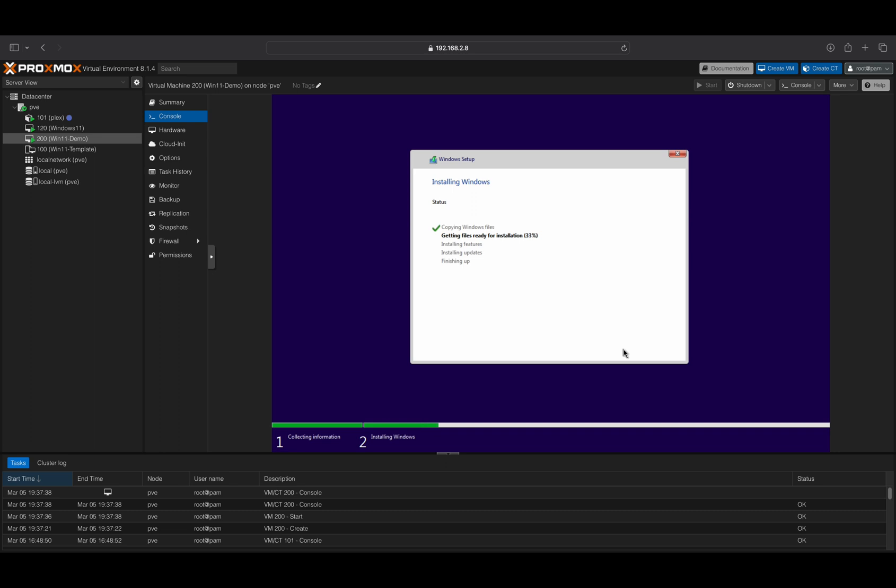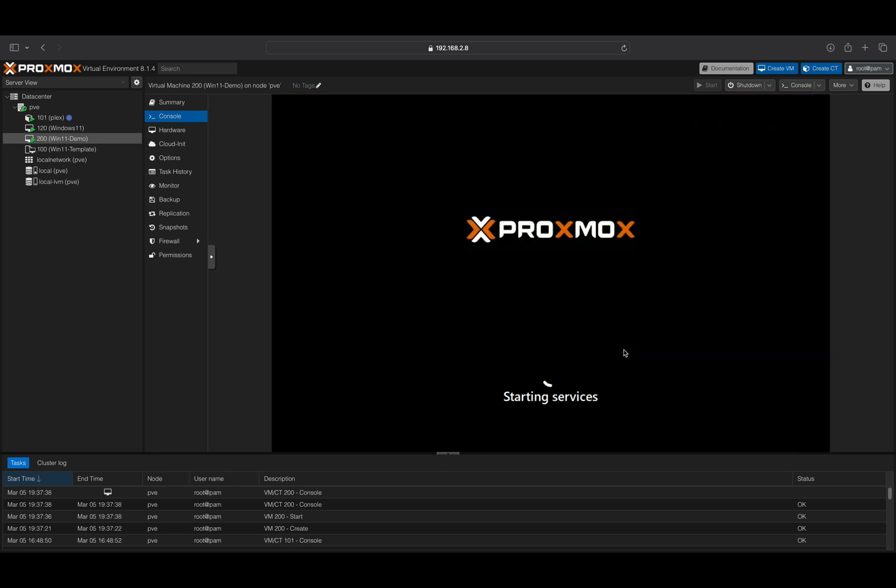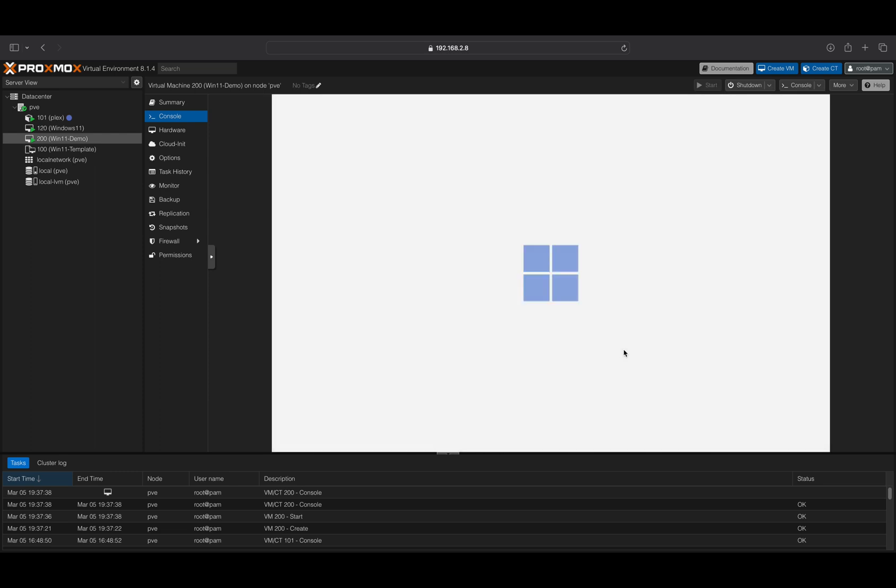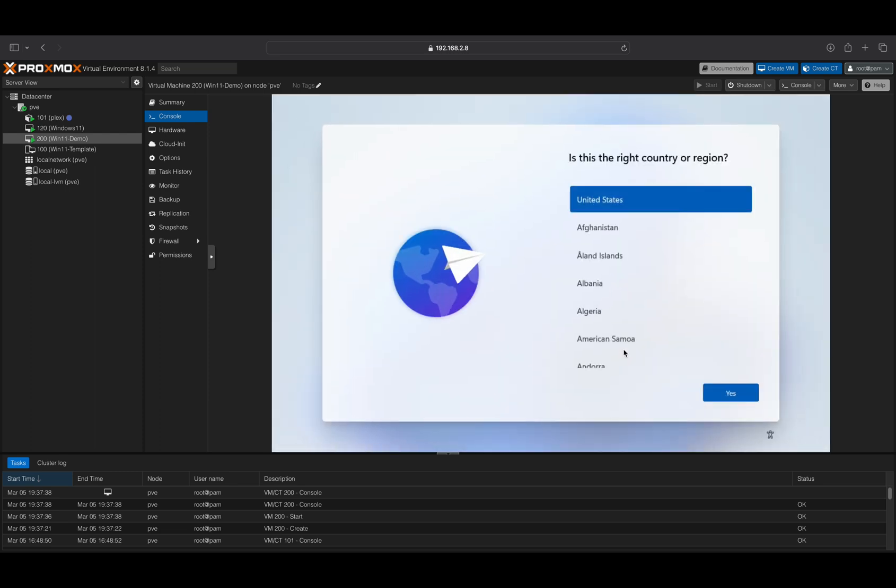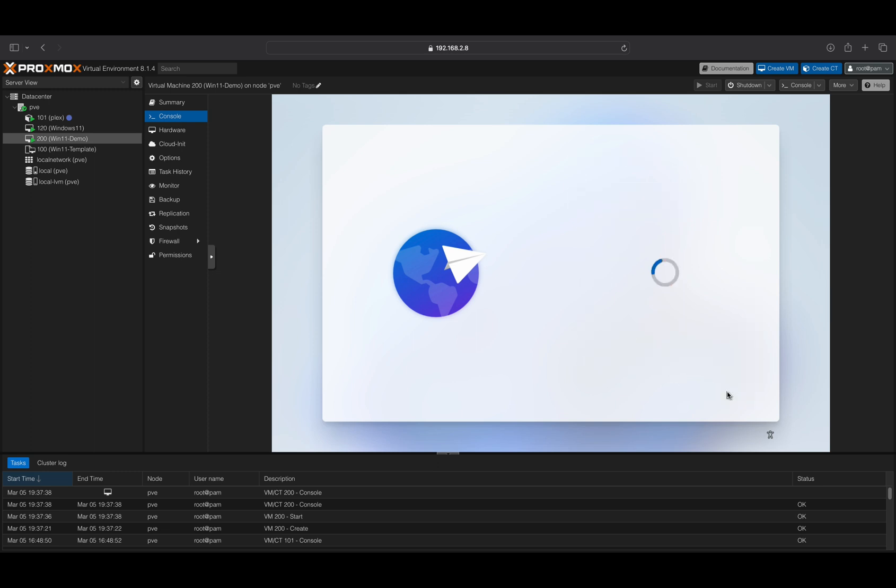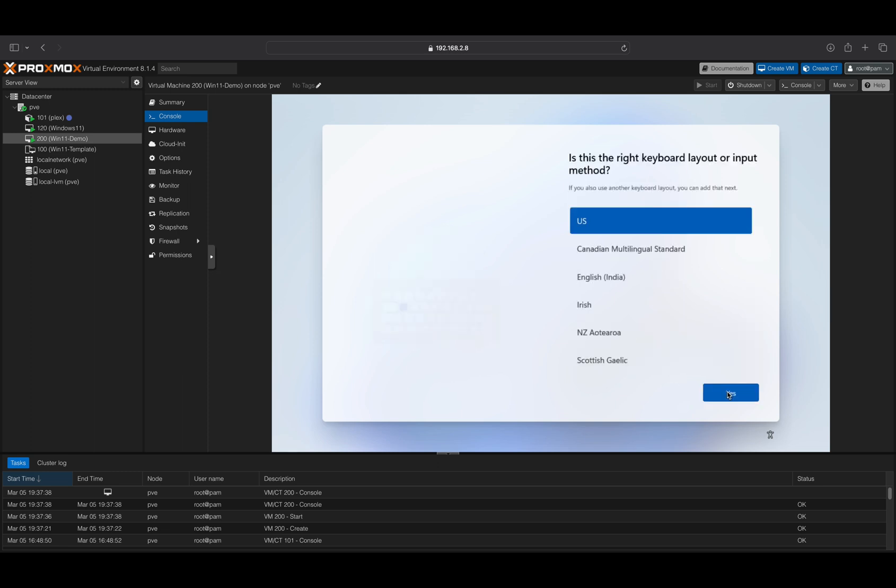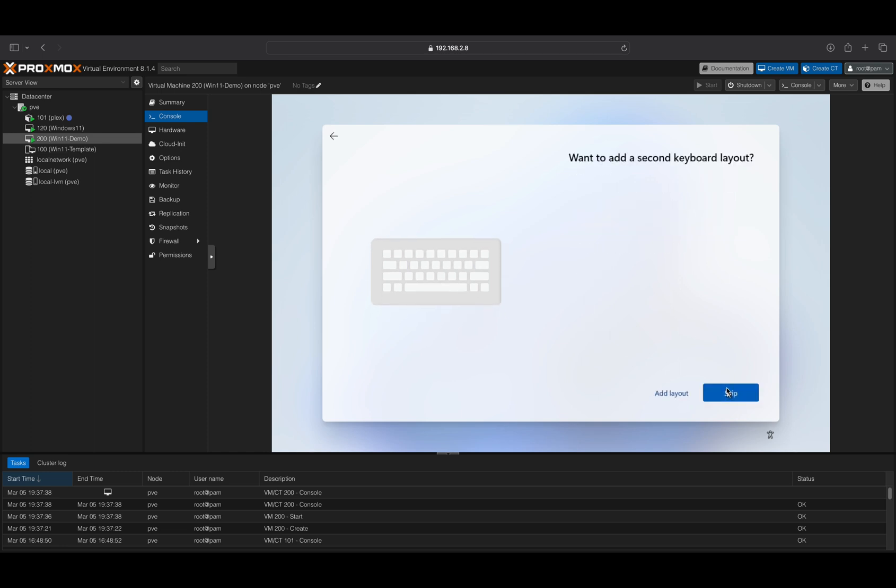Windows will reboot when this portion of the installation is completed. Select your country or region, then click on the Yes button. Select your keyboard layout, then click on the Yes button to confirm. You can also add another keyboard layout if needed.